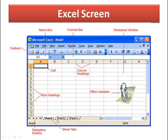At the bottom you have navigation buttons to move to the next, previous, first, or last sheet. There are sheet tabs — by default three worksheets in a workbook labeled Sheet1, Sheet2, and Sheet3 — and you can add as many as you want by clicking on the tabs. There is also an Office Assistant to help you with your work.